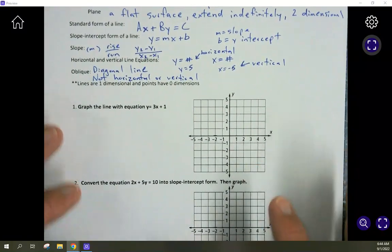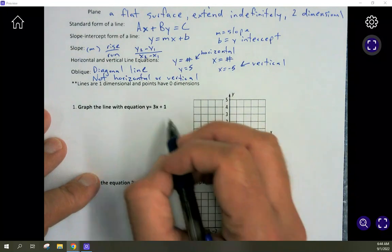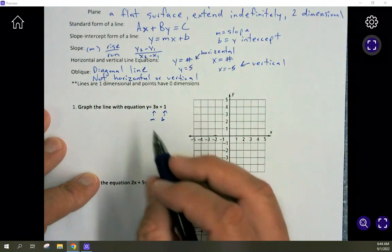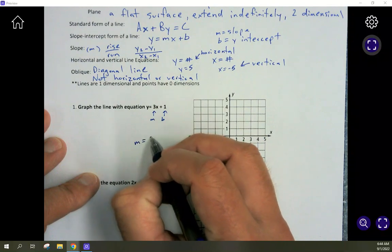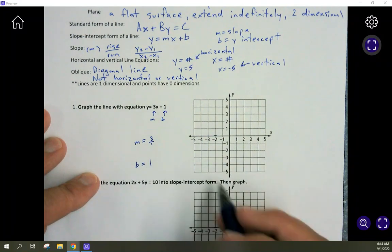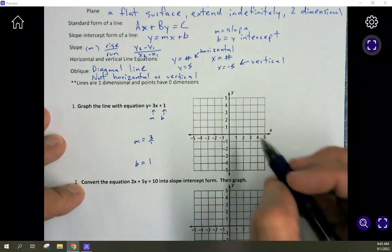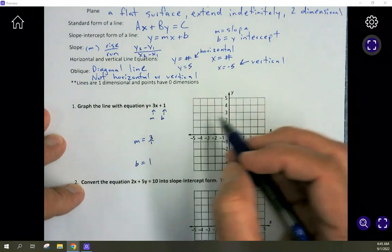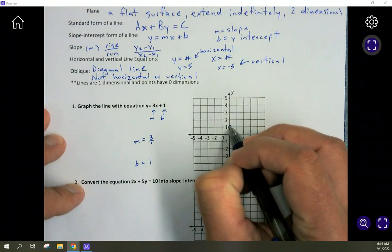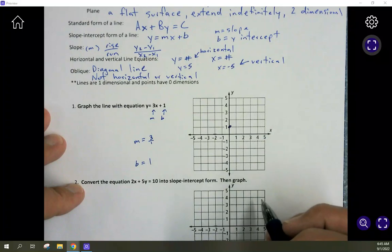Let's jump into number one — basic algebra review. Graph the line with the equation y equals 3x plus 1. You need to identify your slope and your intercept. Since it's already in y equals mx plus b form, m equals 3, which as rise over run is 3 over 1. The intercept b is 1. So start at the y-intercept: this line hits the y-axis at 1. We know it's going up because it has a positive slope.